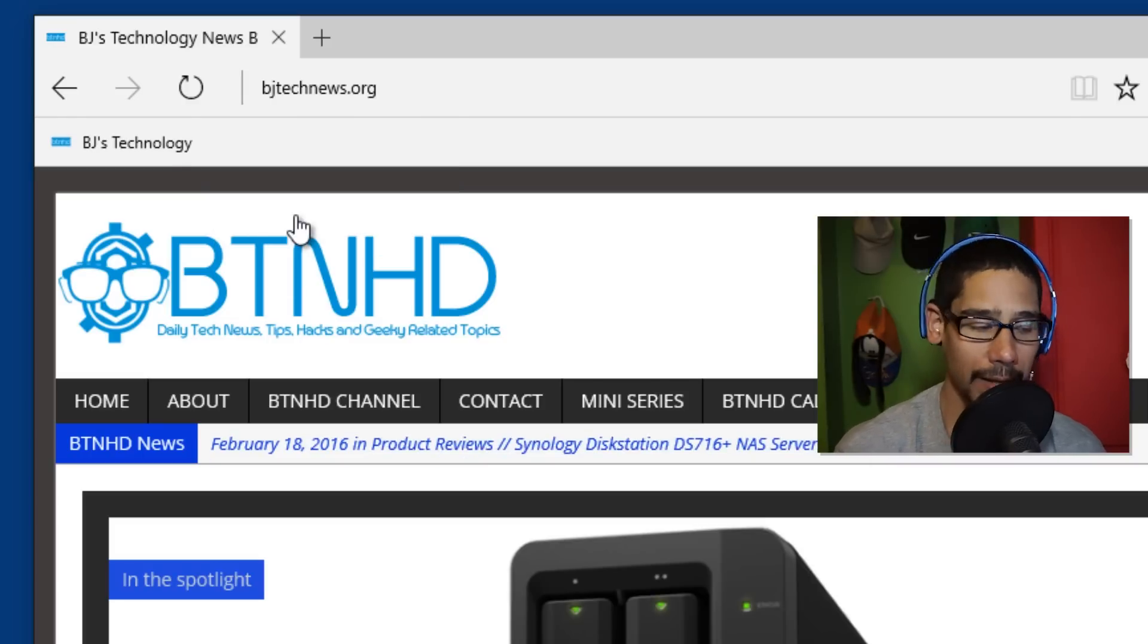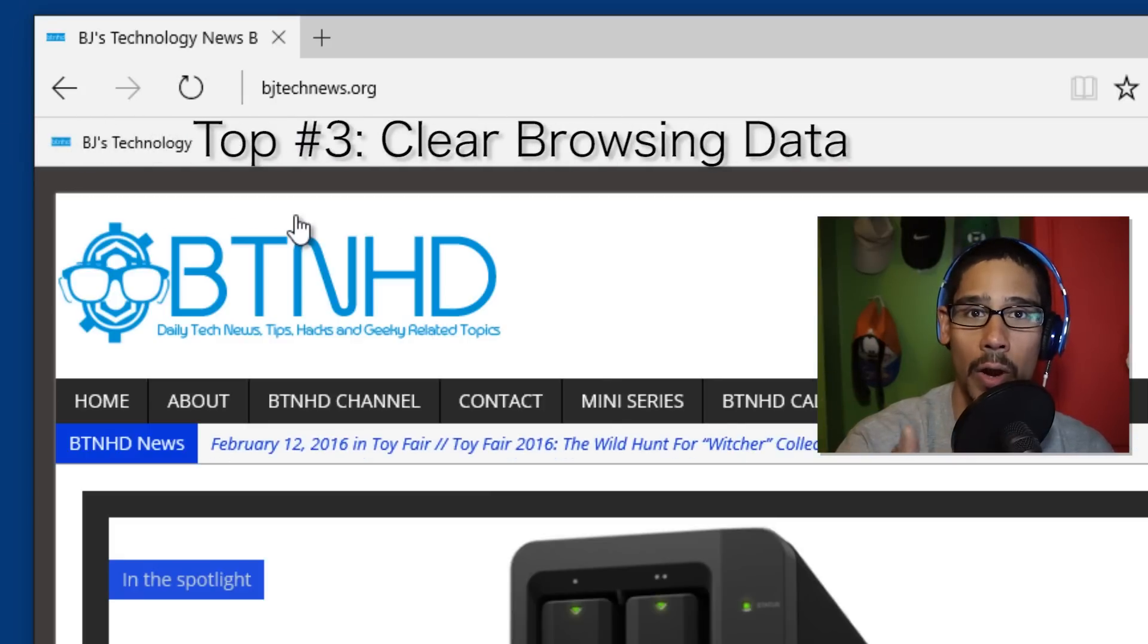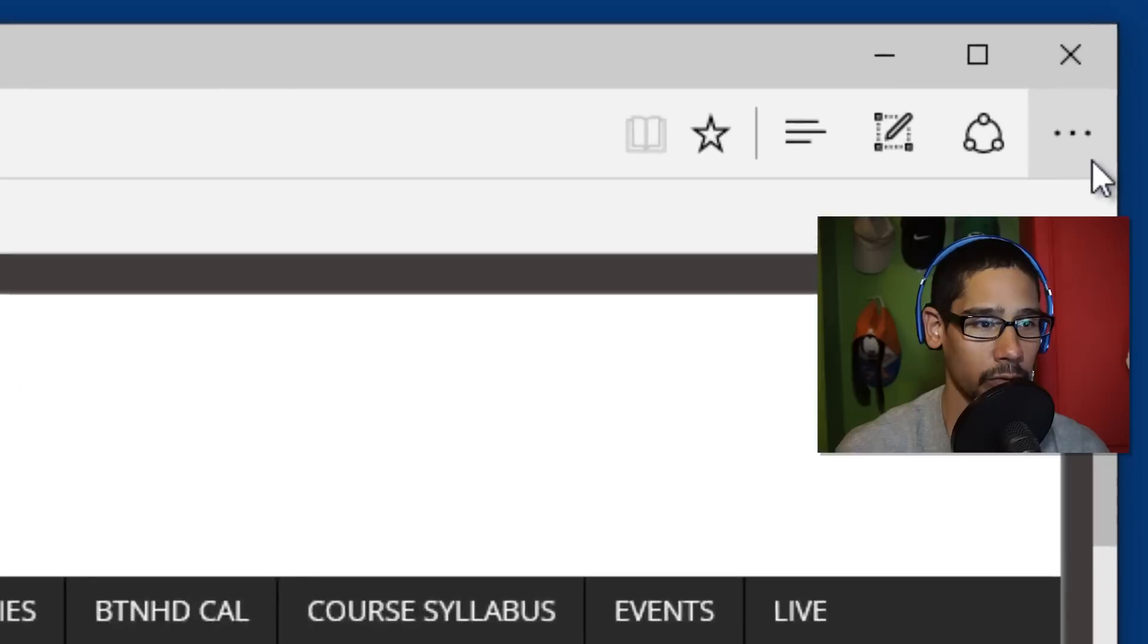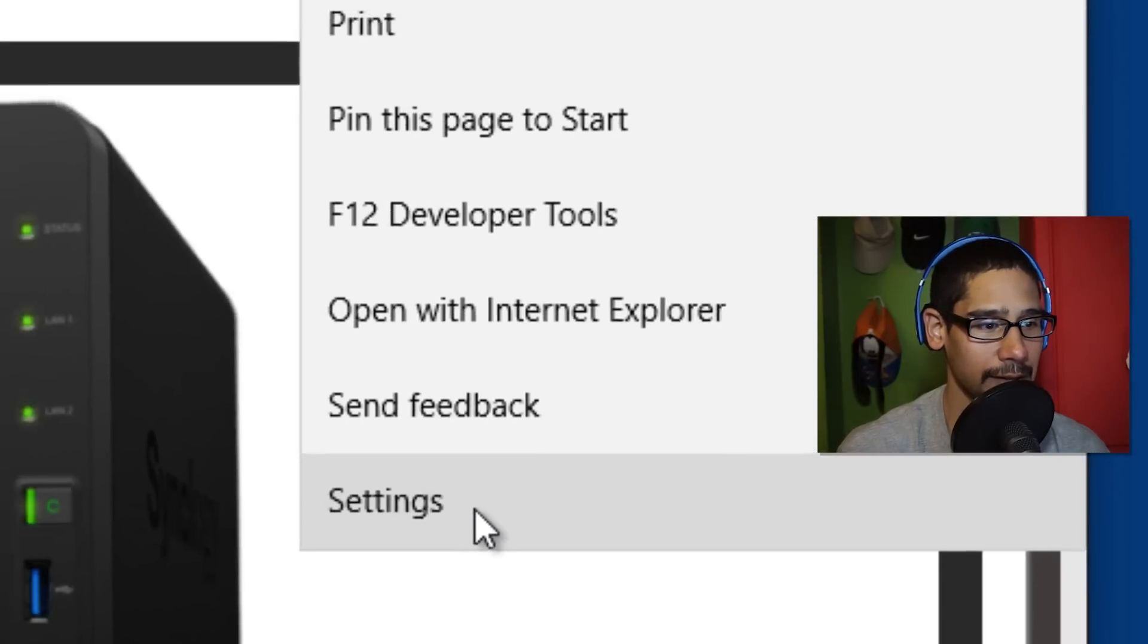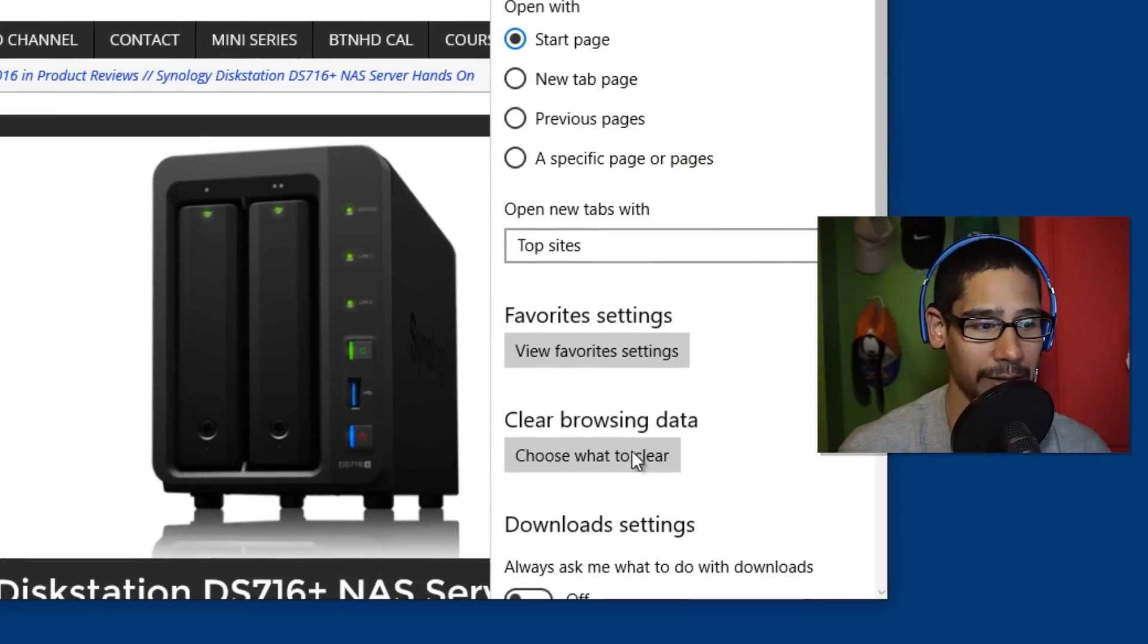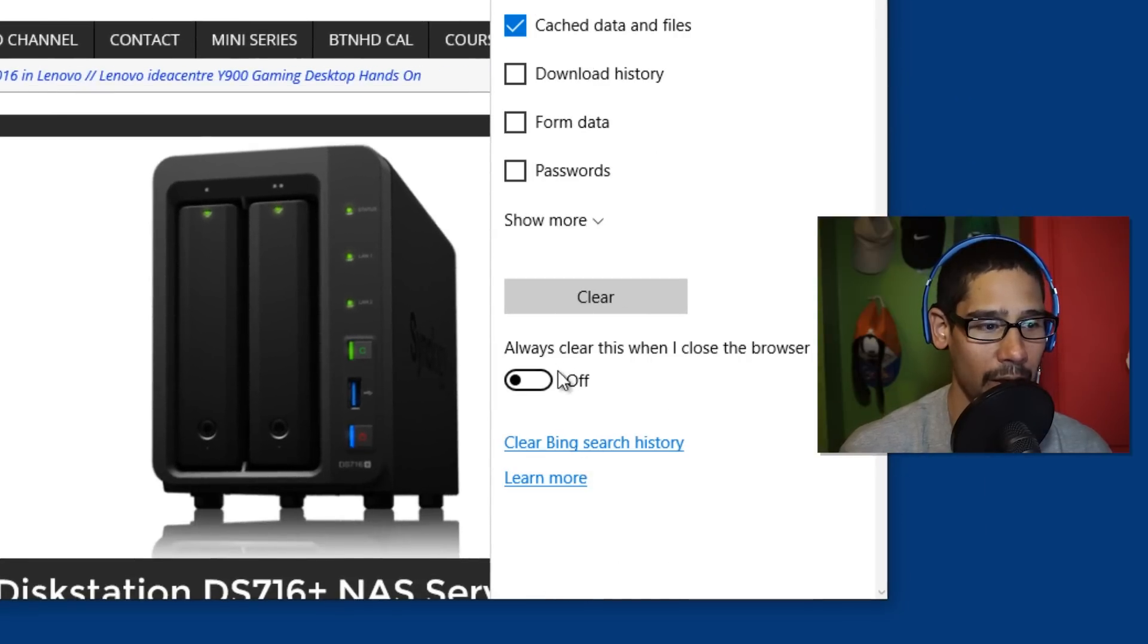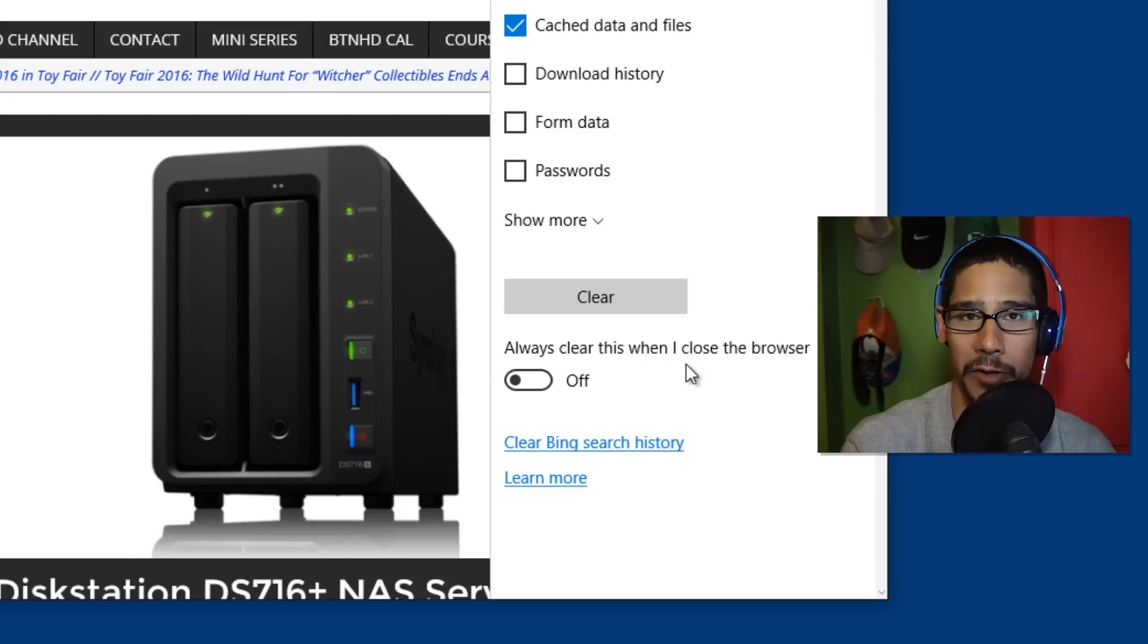Top number three on my list is now you're able to clear your cookies when you exit out of the browser. So within the little three dots right here, you're able to go into settings and then go all the way down to clear browsing data. Click on choose what to clear.